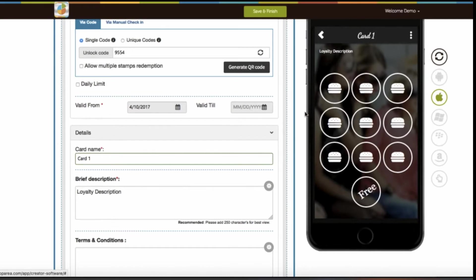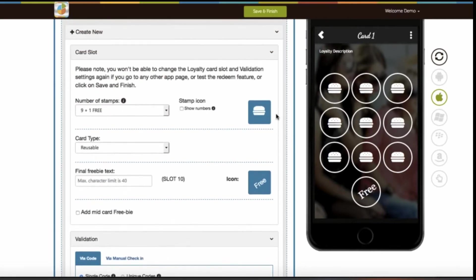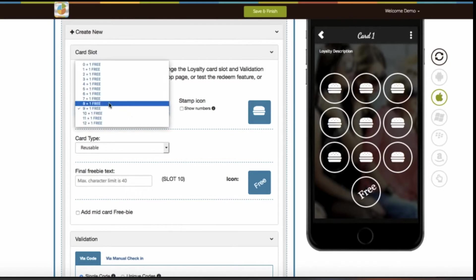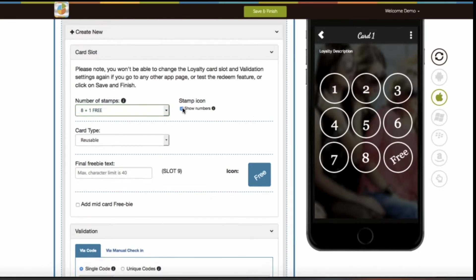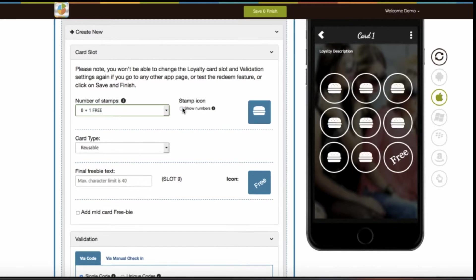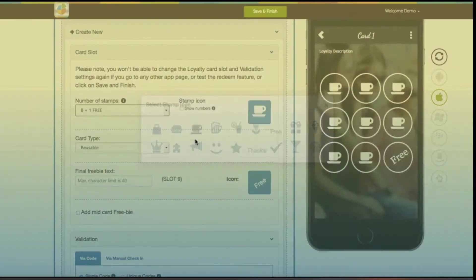Now let's move to other mandatory sections of the loyalty card. In the slot section, you need to select the number of stamps. Here you also have the option to show numbers on stamps instead of icons, which you can enable or disable as per your needs. If you select show icons instead of numbers, you also have the option to change the default stamp icon image.